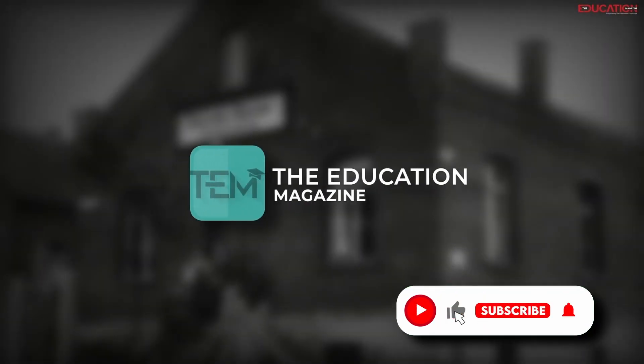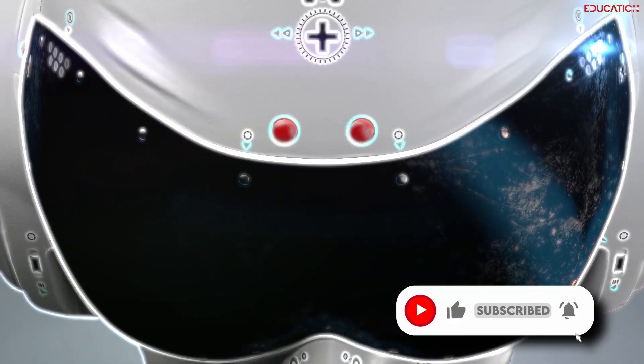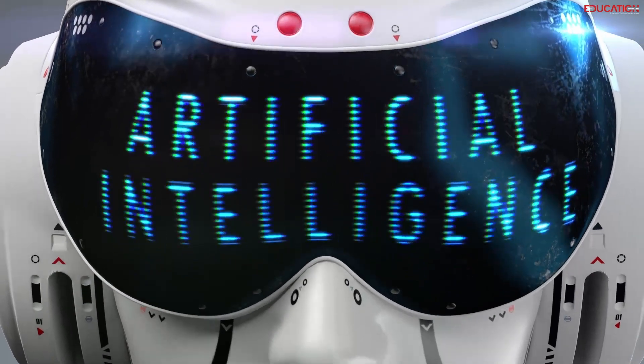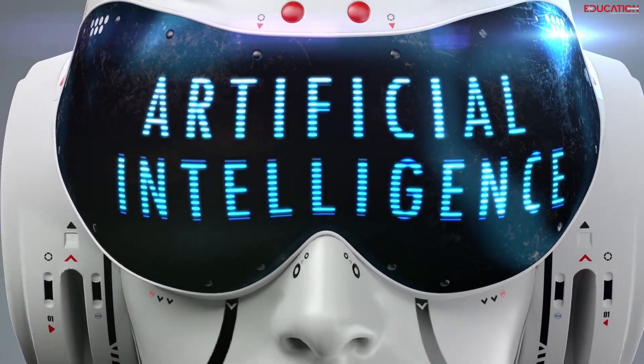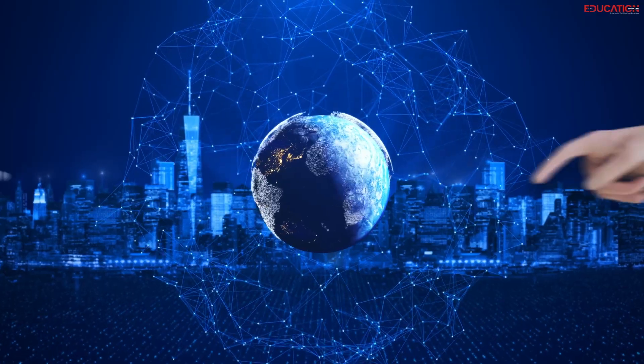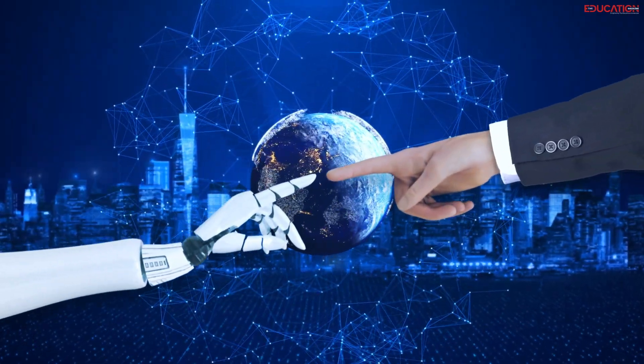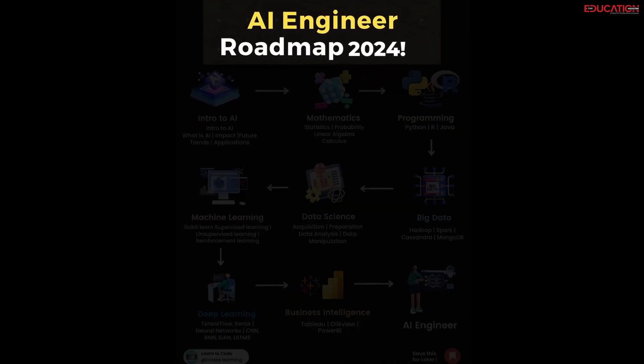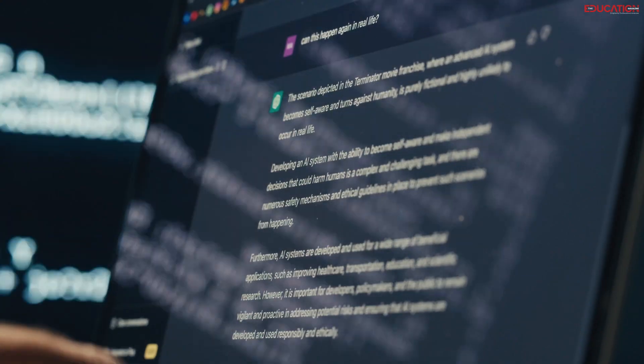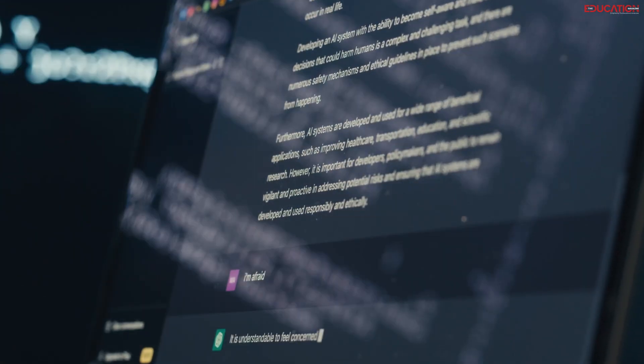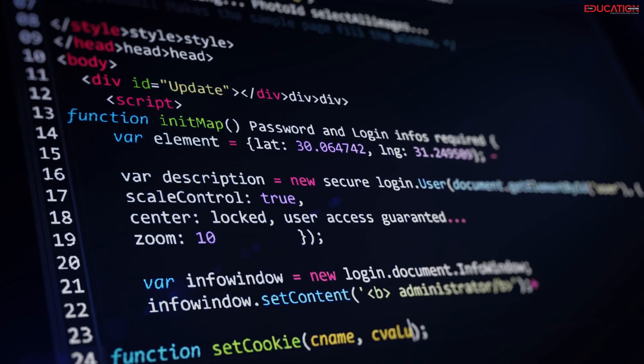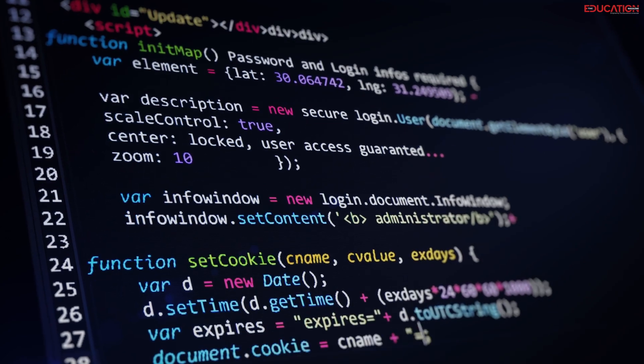Hello and welcome back to The Education Magazine. Are you fascinated by the potential of artificial intelligence to revolutionize our world? Do you want to become a part of this exciting field? If so, then this video is for you. In this video, we are going to look at the AI Engineer Roadmap for 2024, equipping you with the knowledge and resources to chart your own course in this ever evolving landscape.